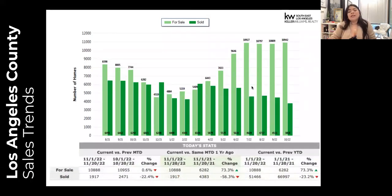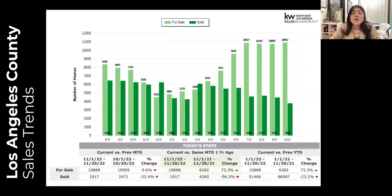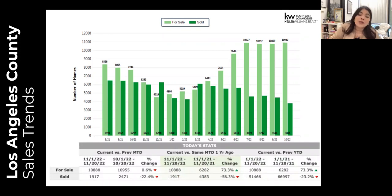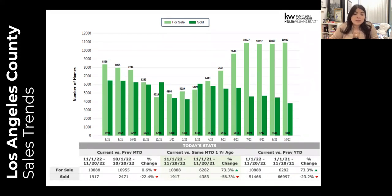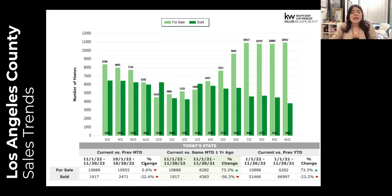So we're going to jump right into the numbers, and then I have a couple of announcements at the end. Today, we're going to be looking from October 1st through the 20th compared to November 1st through the 20th — where we are month to date, as well as year over year in comparison to November 1st through the 20th of last year. In the fourth quarter of the year, a reminder that we always experience seasonality. But there are a couple of trends that are very interesting that we are seeing in the market right now.